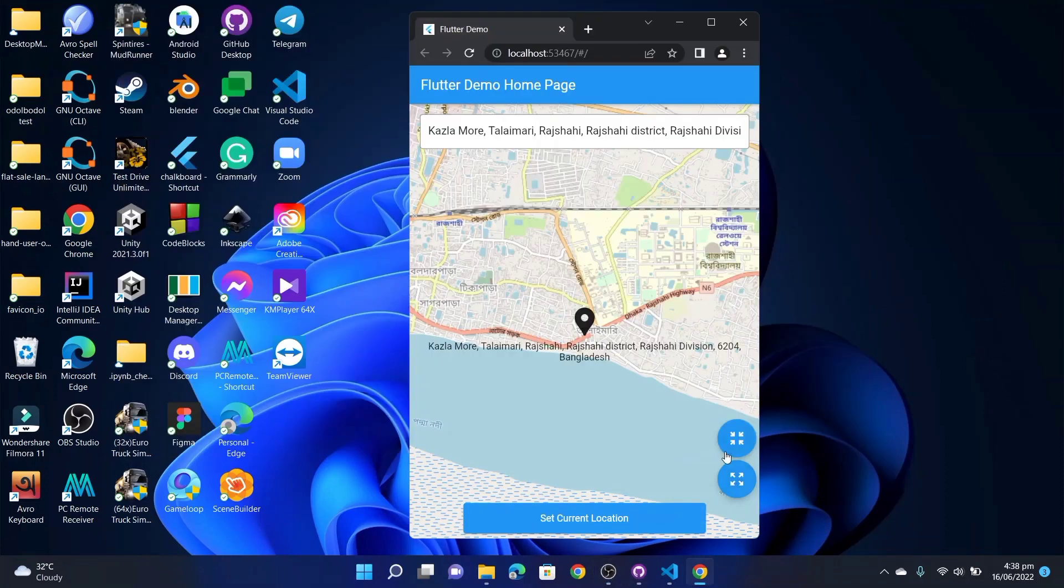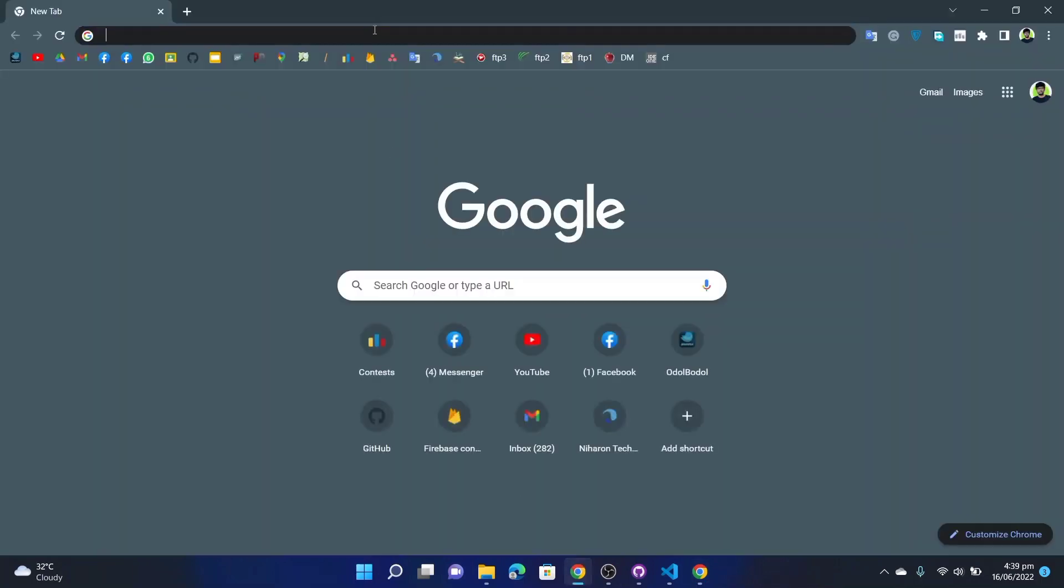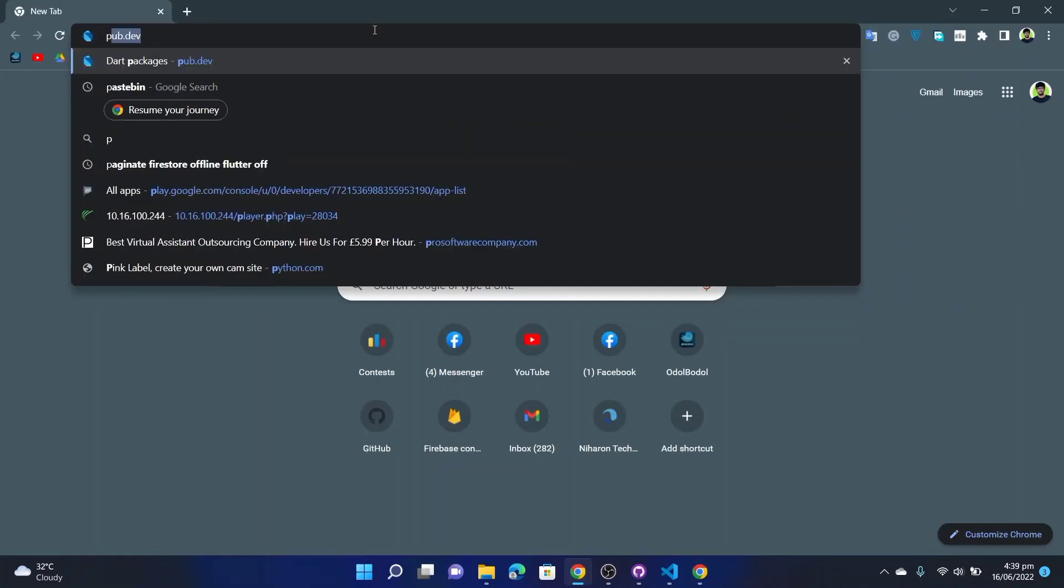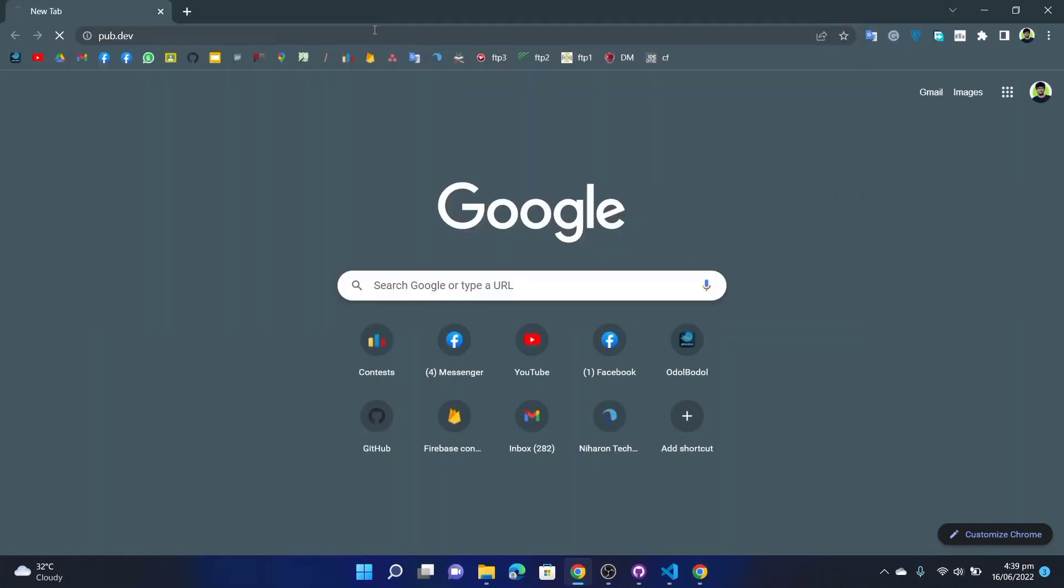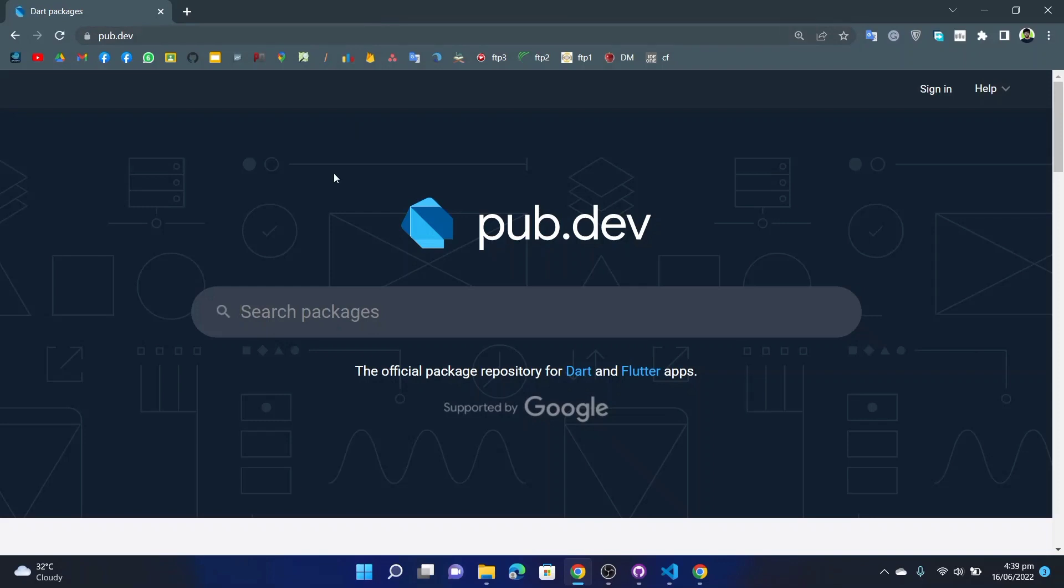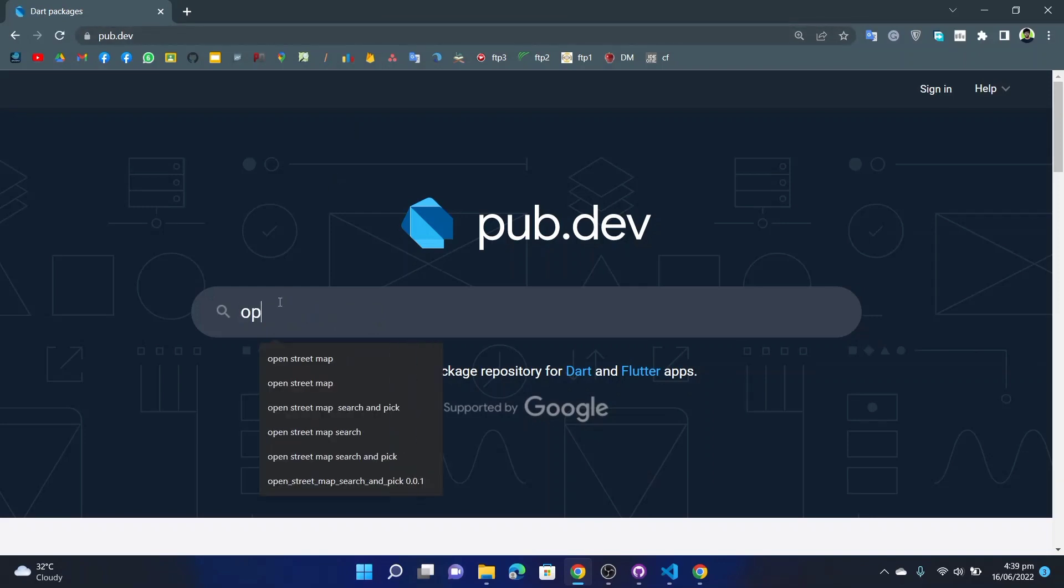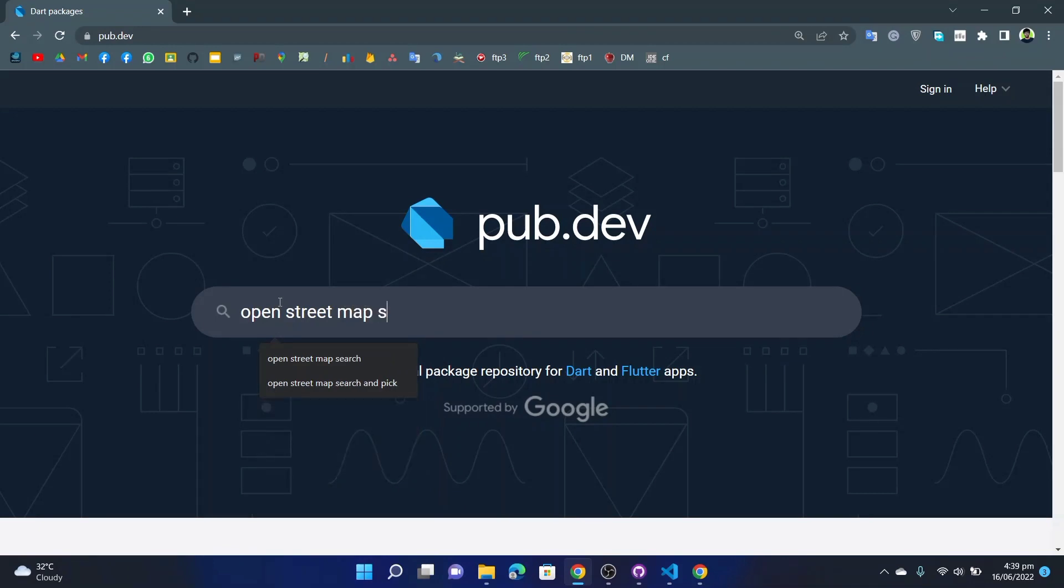Well, now let me show you where you can find this widget. You will find this widget in the pub.dev. You will need to search 'open street map search and pick'.